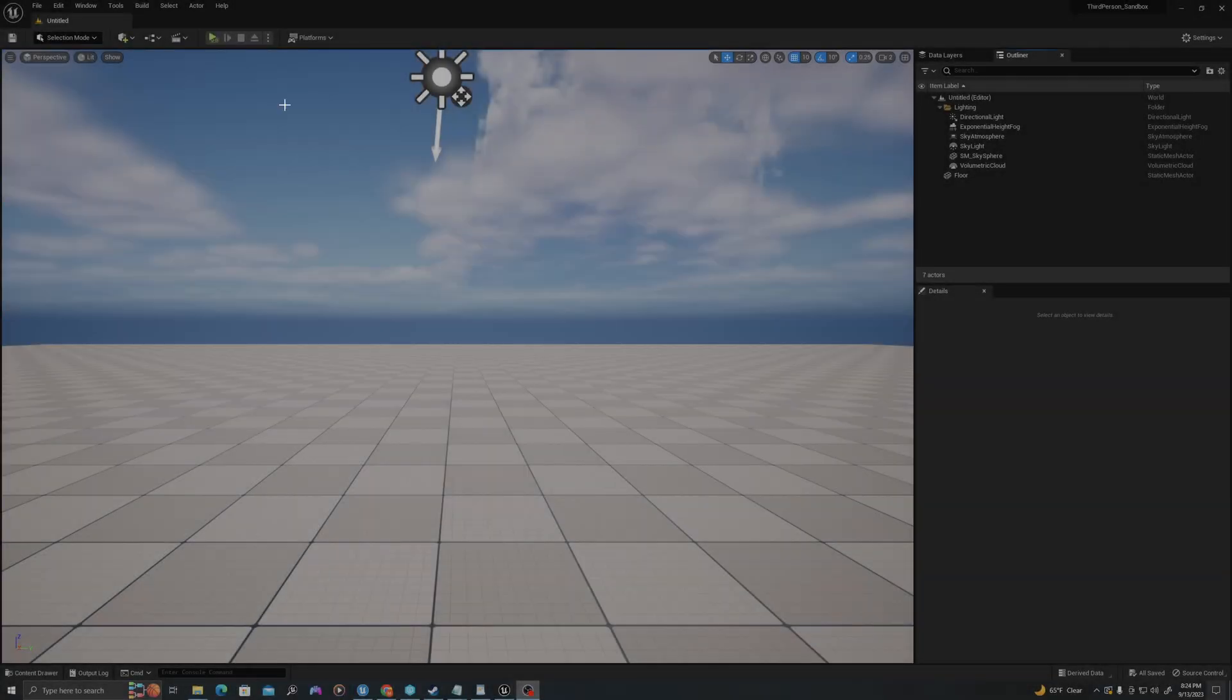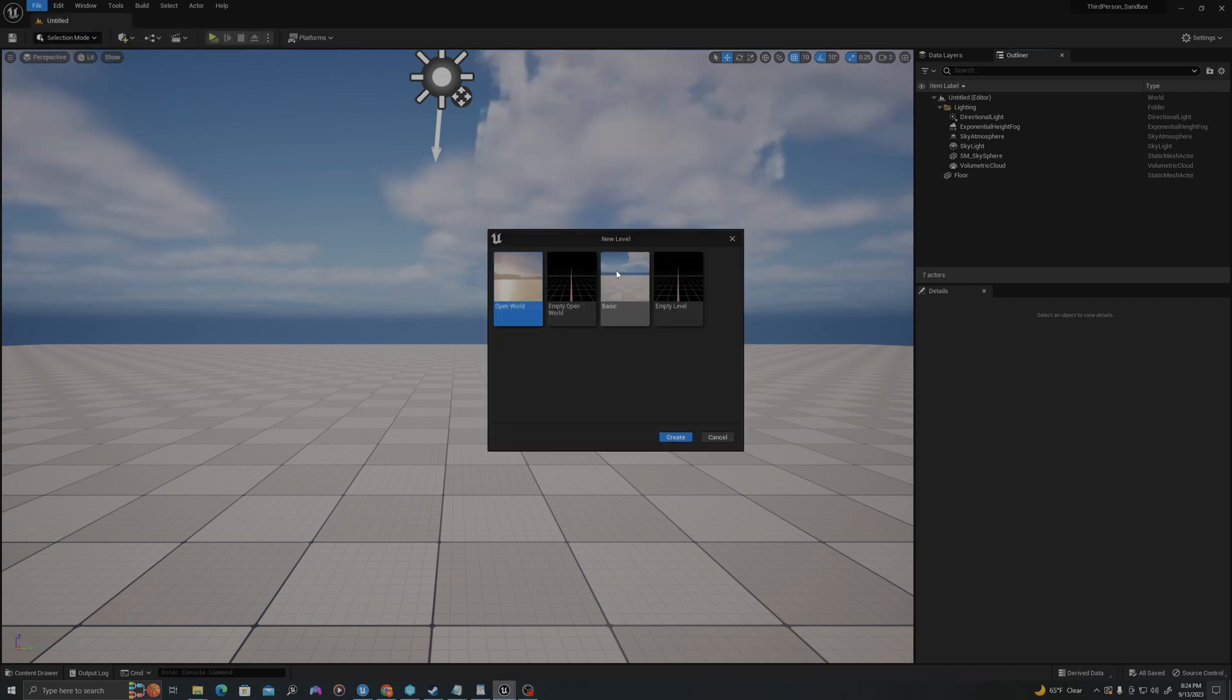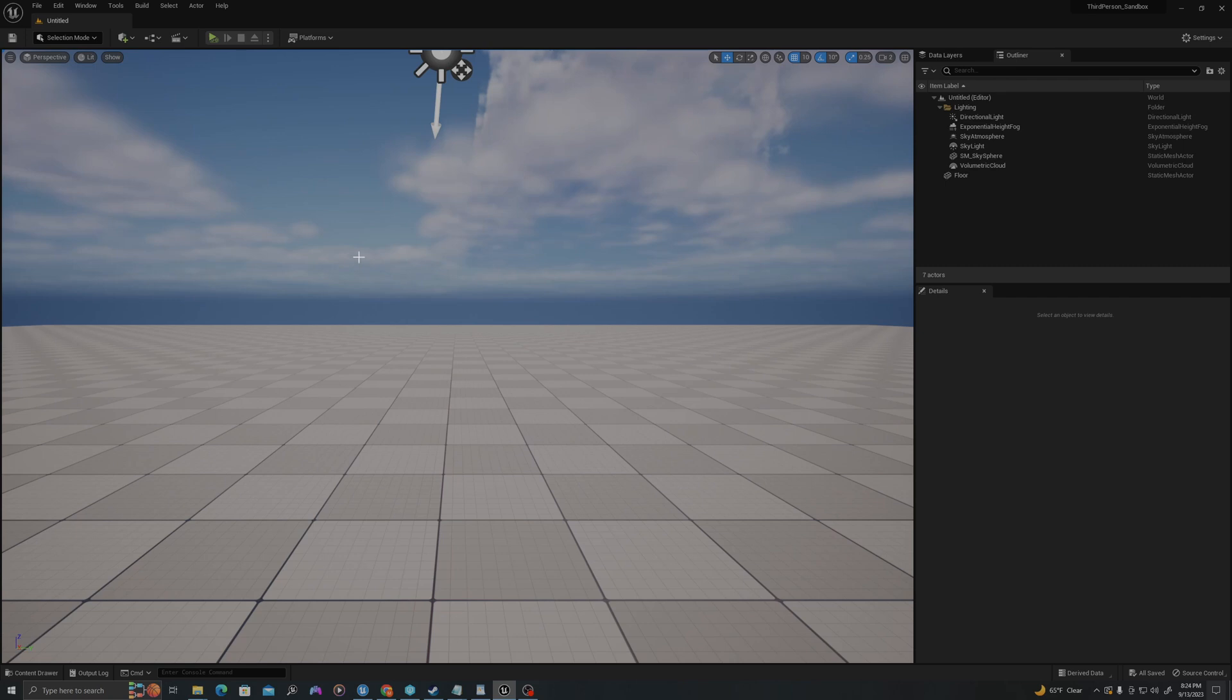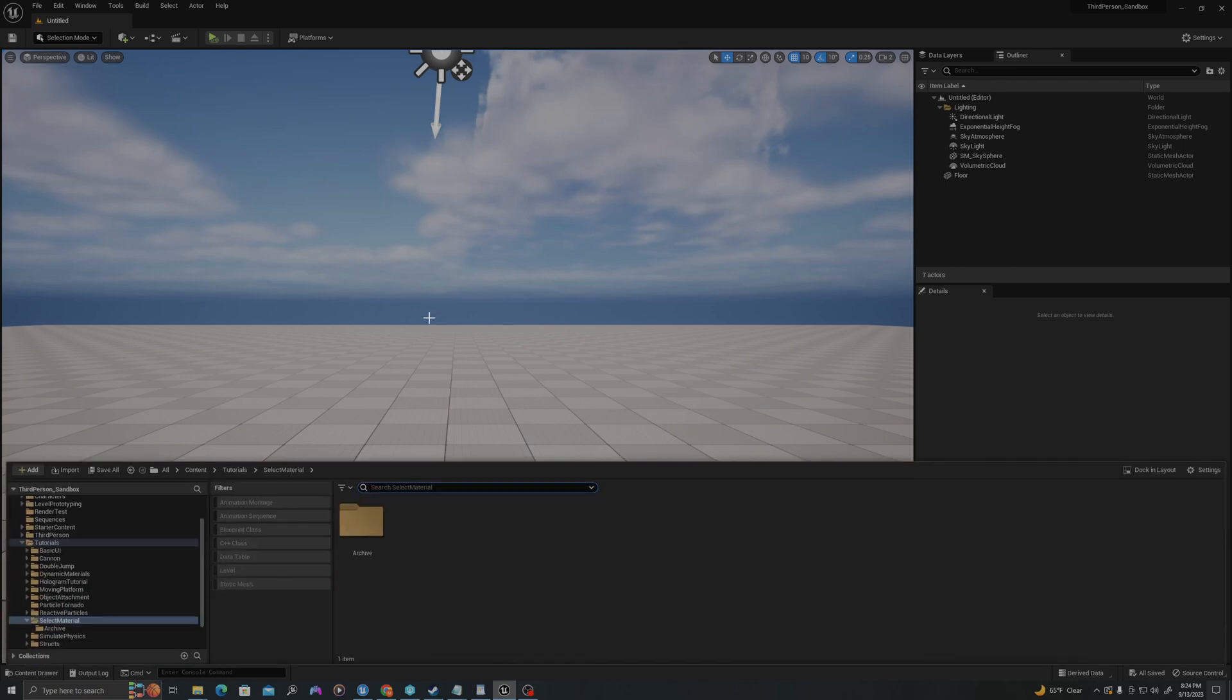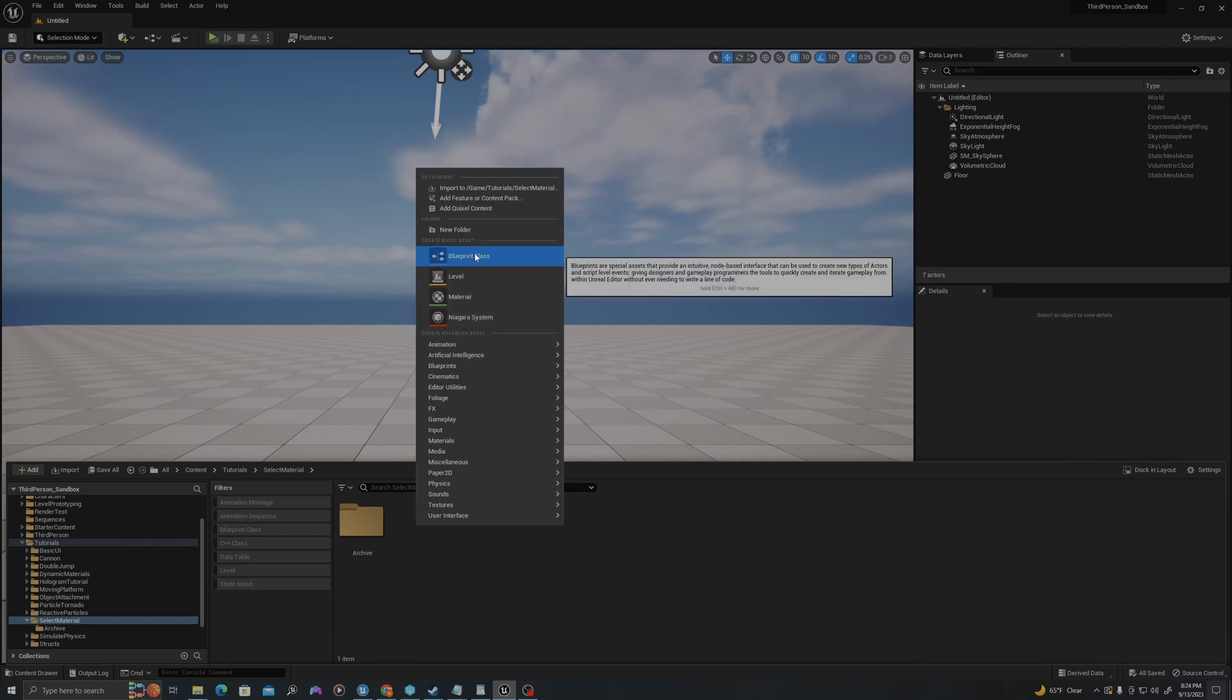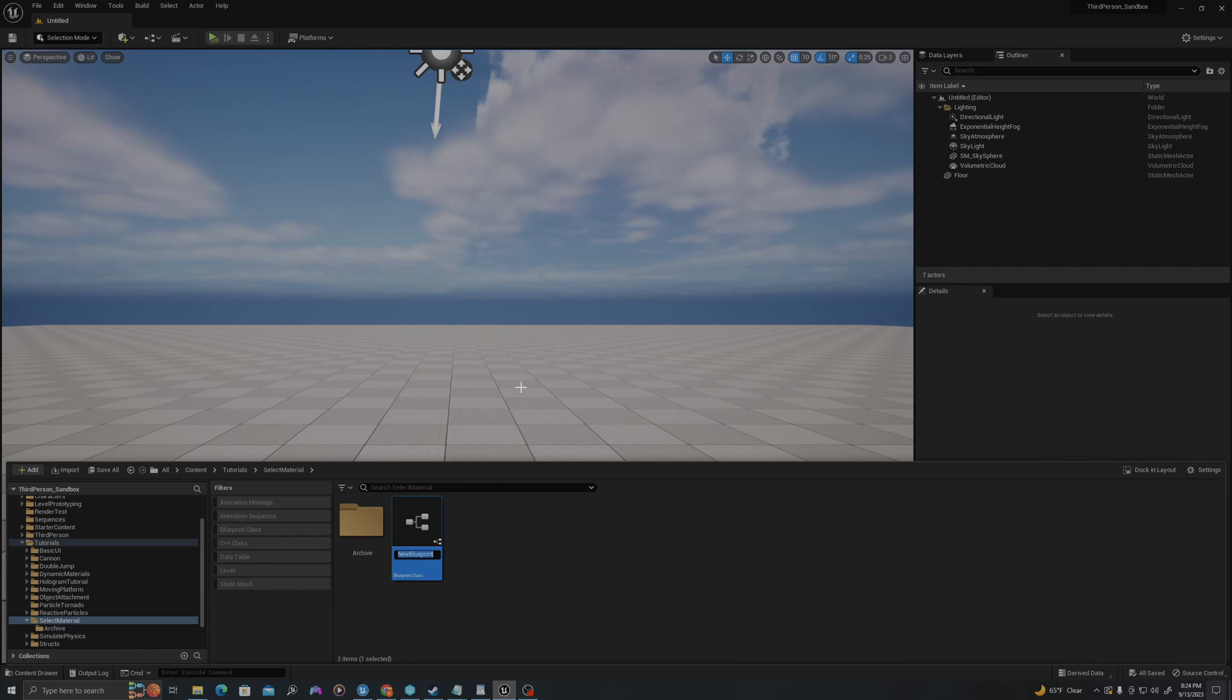Let's jump in. File, New Level, Basic, and let's create our assets. In a new folder, we're going to create three assets. I'll right click, say New Blueprint Class, of Type Actor. I'll call this BP_ColorChangeZone.